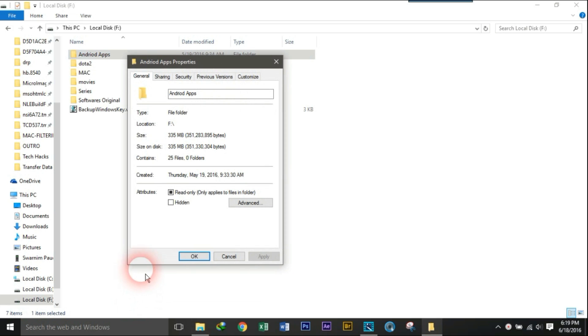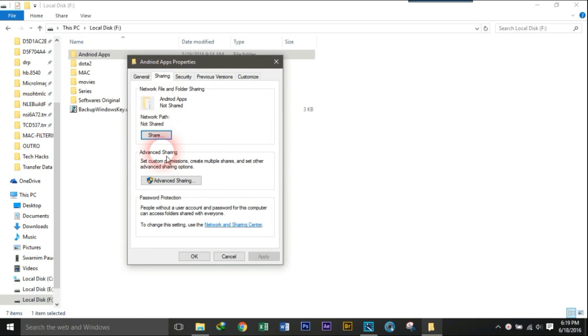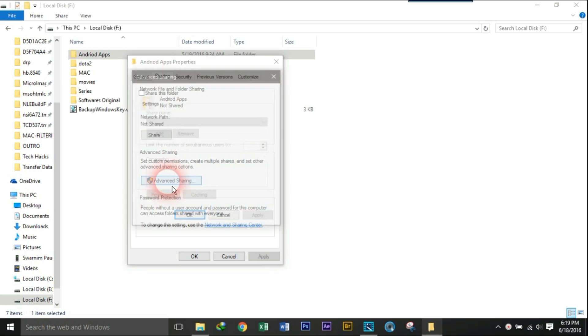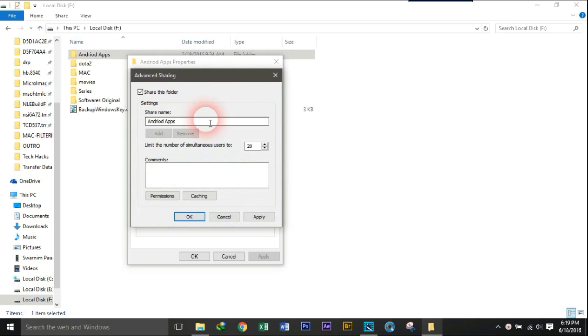Open its properties and go to sharing options. Click on advanced sharing and select share this folder, and click OK.